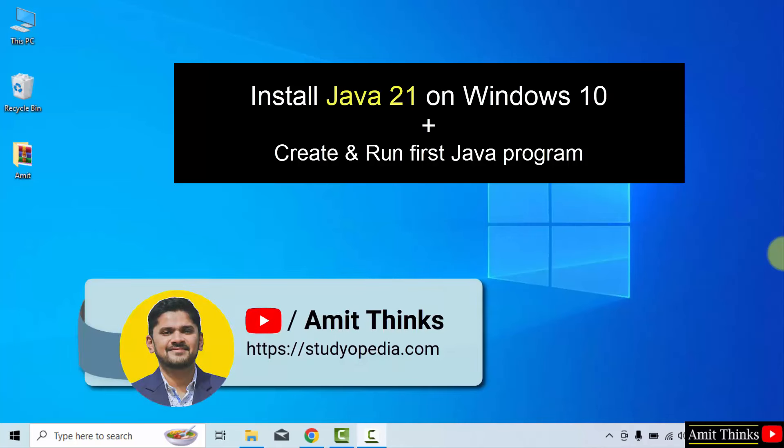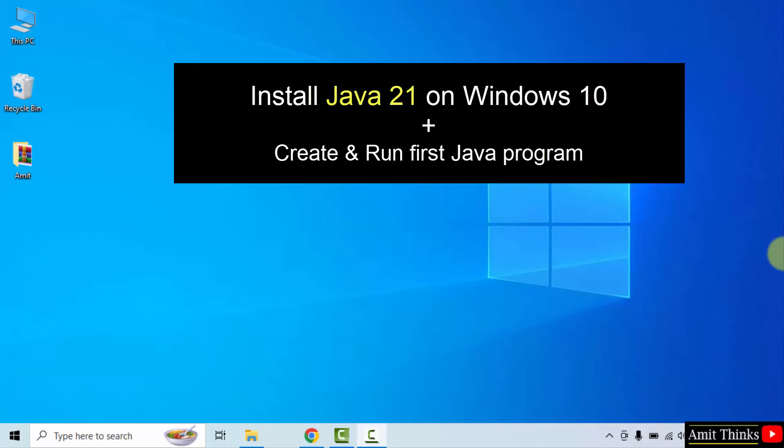Hello guys, welcome to AmitThinks. In this video, we will learn how we can easily install Java JDK 21 on Windows 10. Let's see.